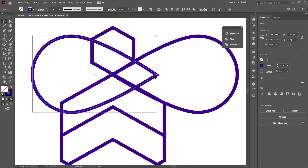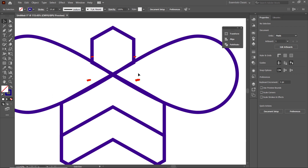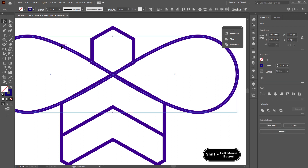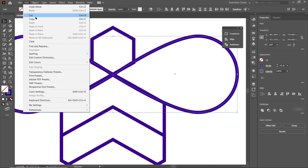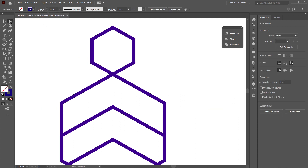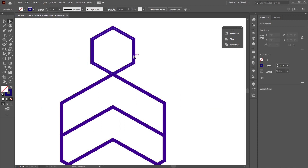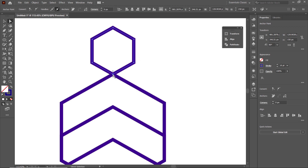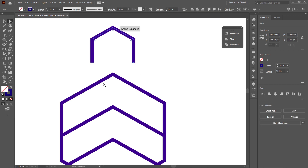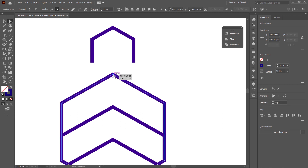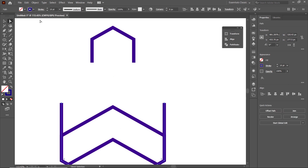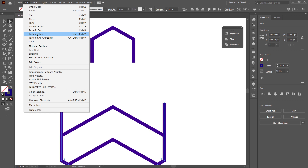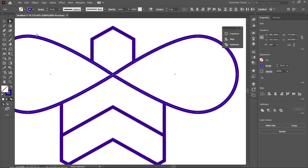Then drag this shape to the intersection point of these hexagons. You can see irregularity at these positions. To remove it, hold down the Shift key, select this shape and also this one, then go to Edit and select Cut. Then select the Direct Selection Tool, click once on this hexagon, select this anchor point, and press Delete. Also for this hexagon, select this anchor point and press Delete. Then go to Edit and select Paste in Place. The irregularity is now gone.